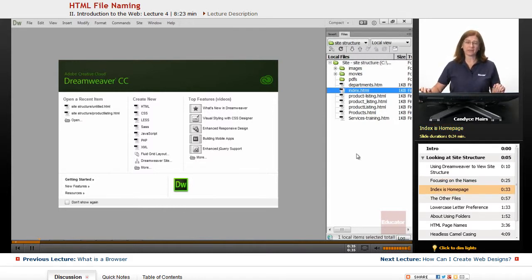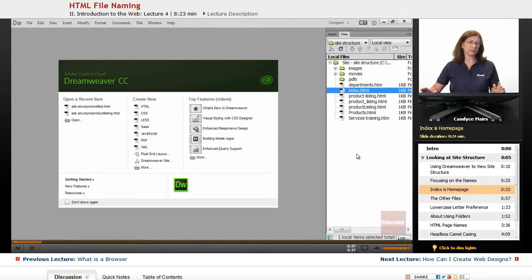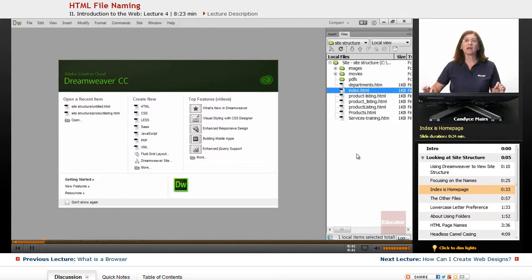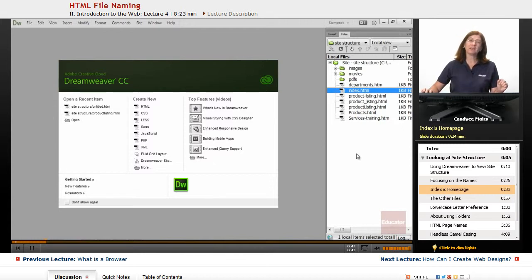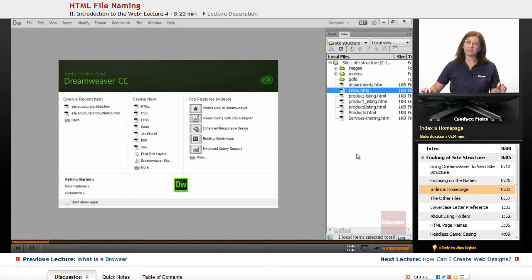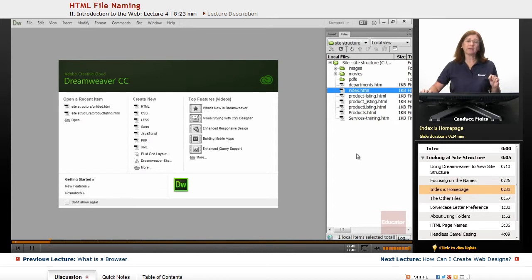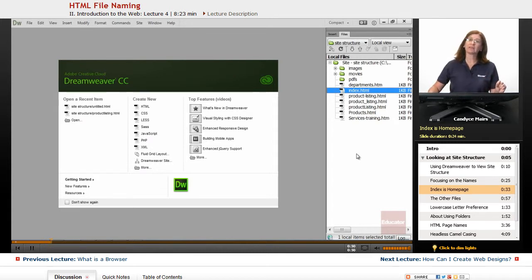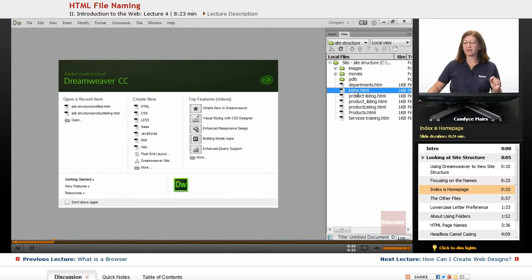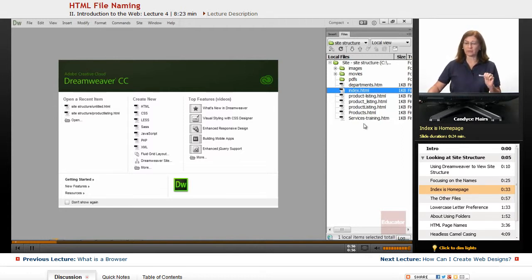First of all, INDEX is my home page, and the reason for that is every web server understands if there's a file on the main root folder, and that file is named INDEX in lowercase, it's generally the home page. So that's what the INDEX file is all about, so I'm going to ignore that one.